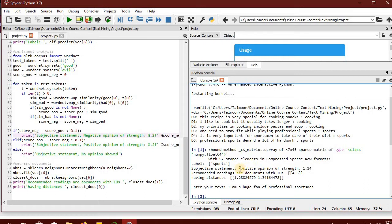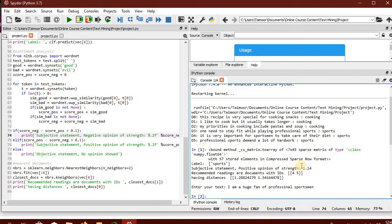Secondly, it has predicted using sentiment analysis that this is a subjective statement that has my opinion about the topic that I am referring to, which is the sports label. My review or opinion is a positive one and it has got a strength of 1.14.